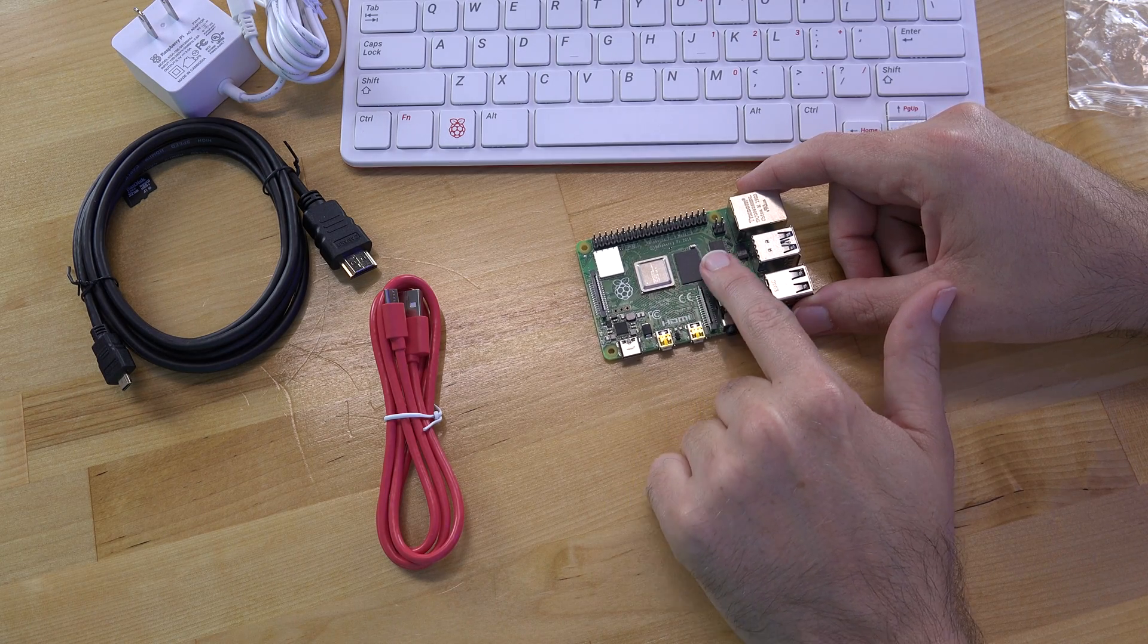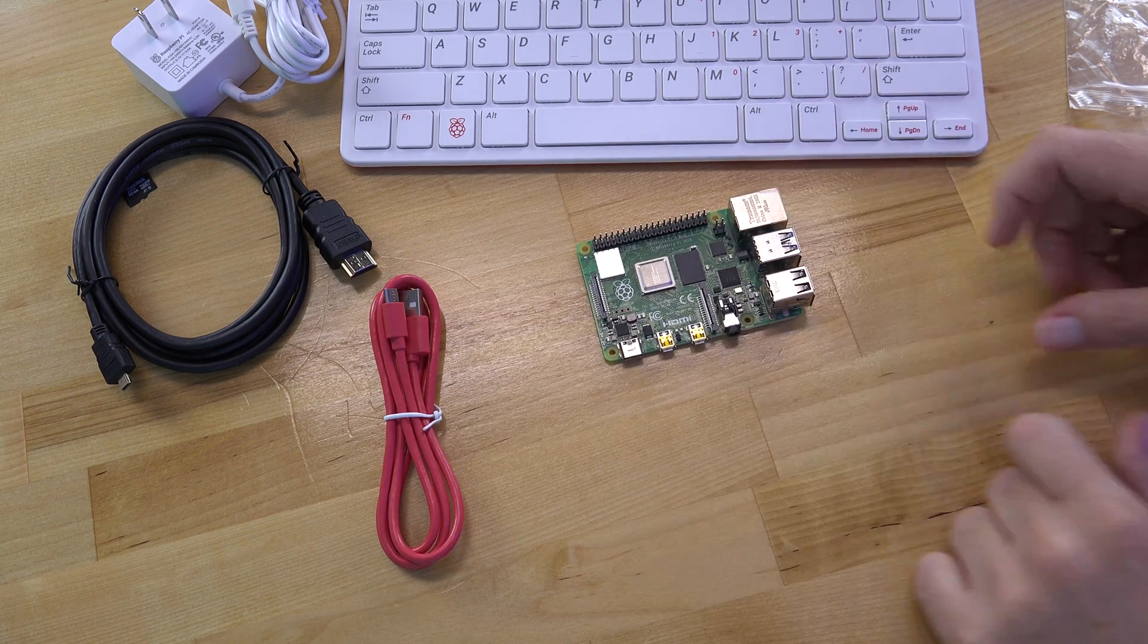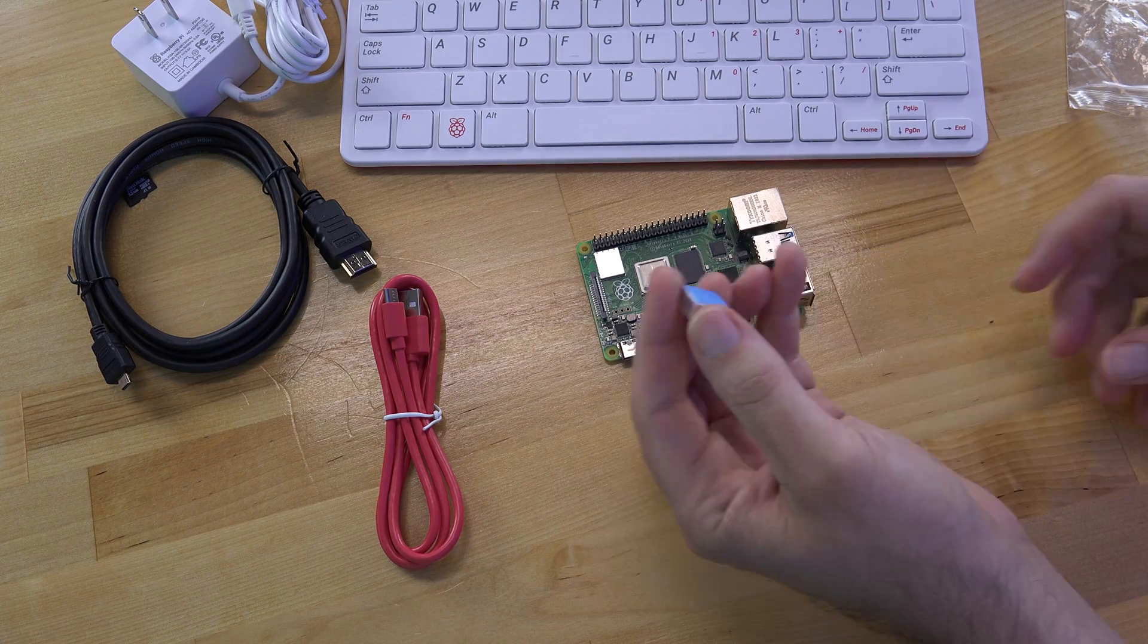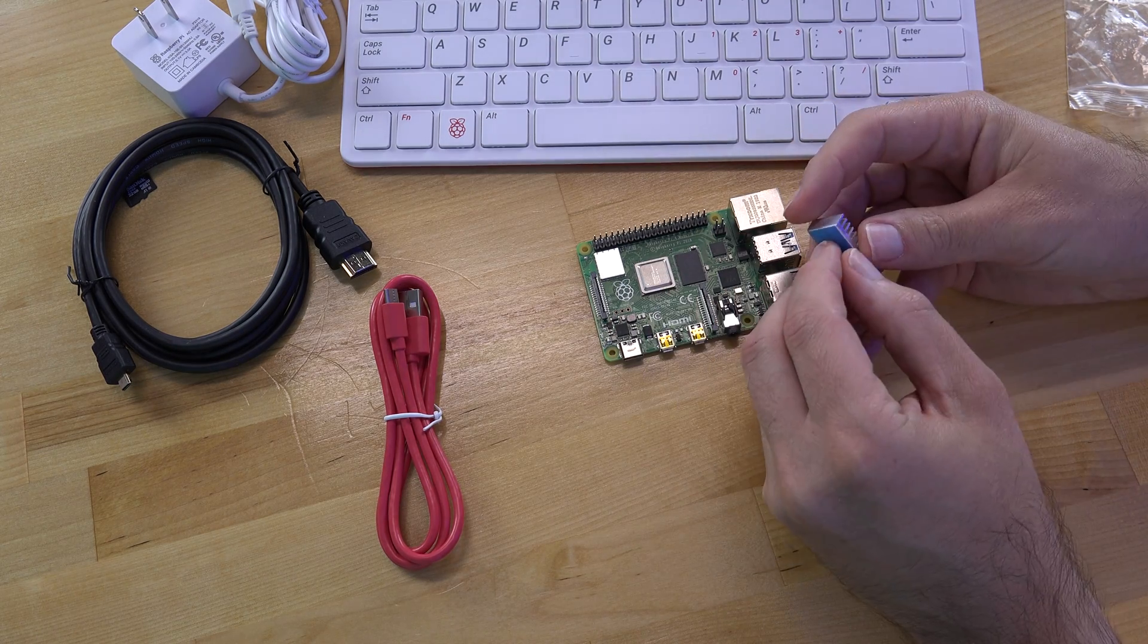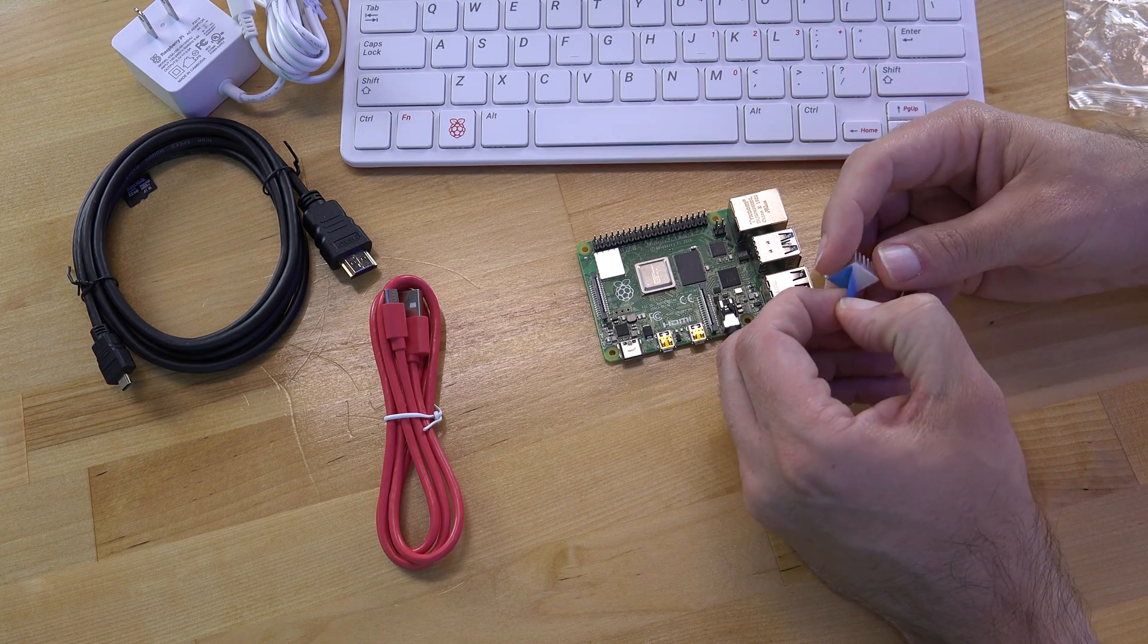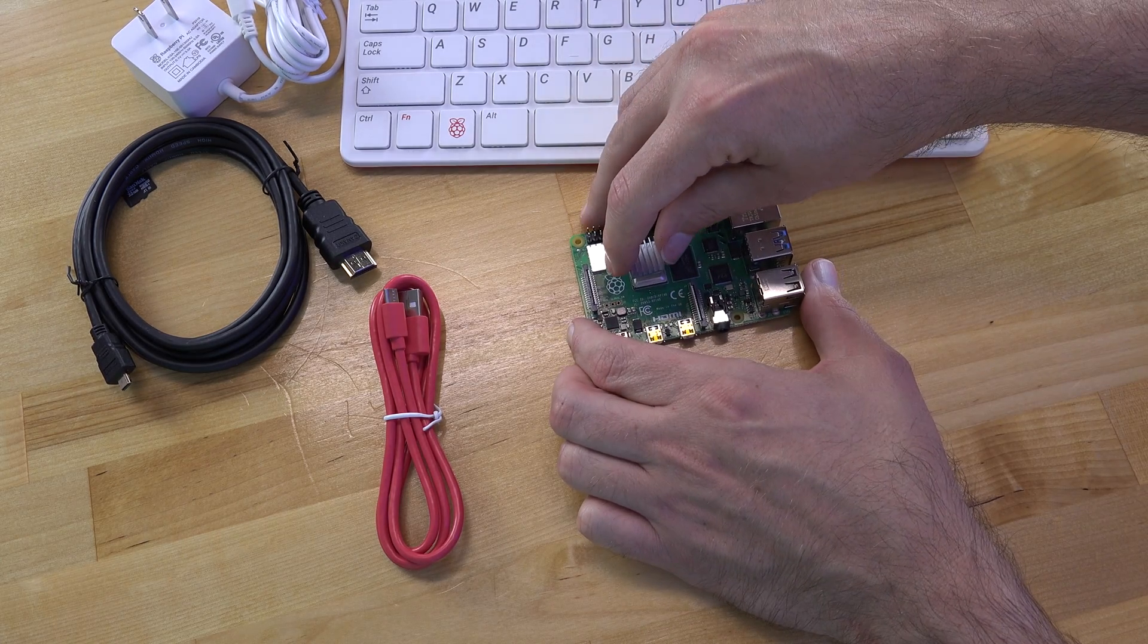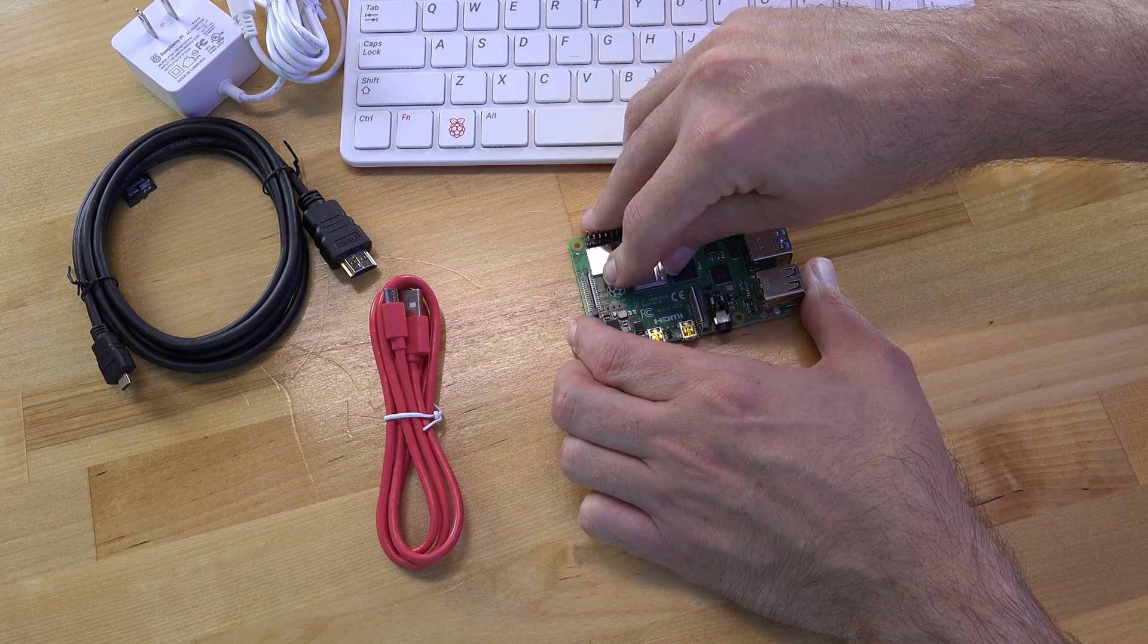Now a quick search on Google tells me that these three chips right here are what the heat sinks go on. So it's just a matter of removing the stickiness part of this and sticking them right on the top here. And of course pressing down firmly to make sure they don't fall off.